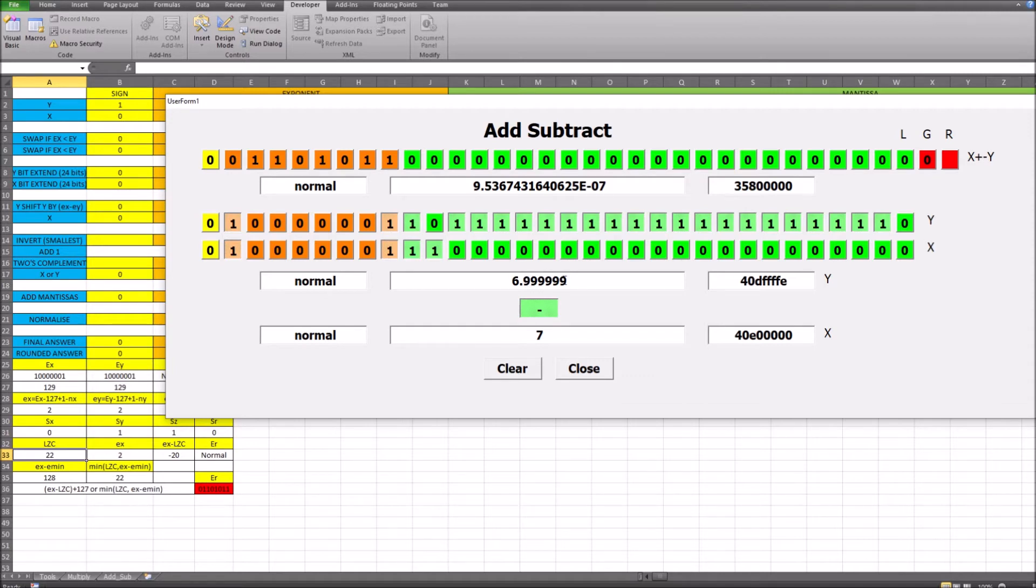So it means that it's only going to be correct approximately to 5, 6 decimal places or if you like 7 figures. And that's as expected for a 32 bit floating point addition.